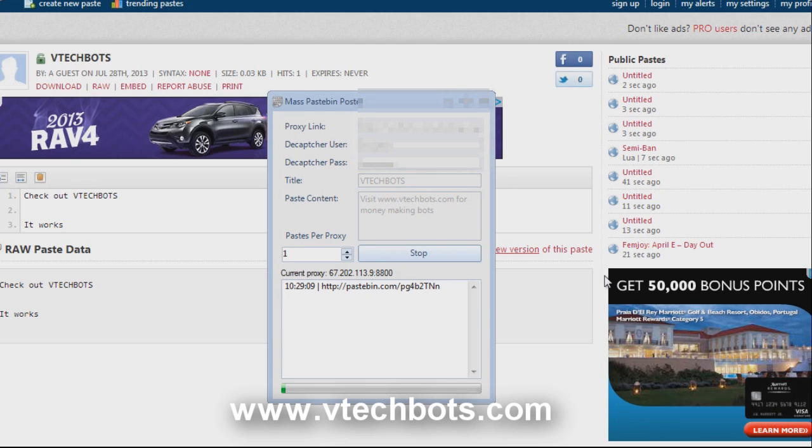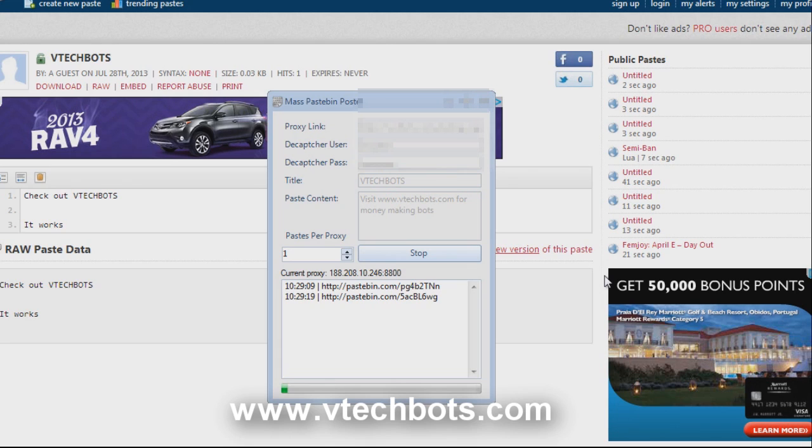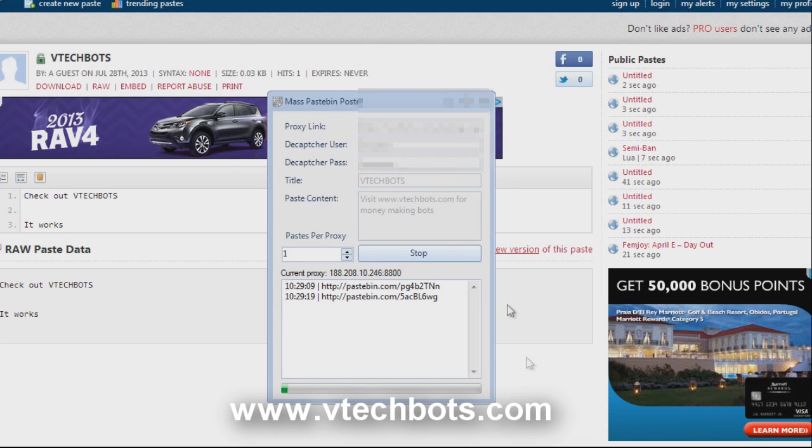I think maybe like 20 seconds each. I do plan on having this multi-threaded in the future but as of right now this is what's going on. Let's wait for one more. Come on. Alright so we made three.